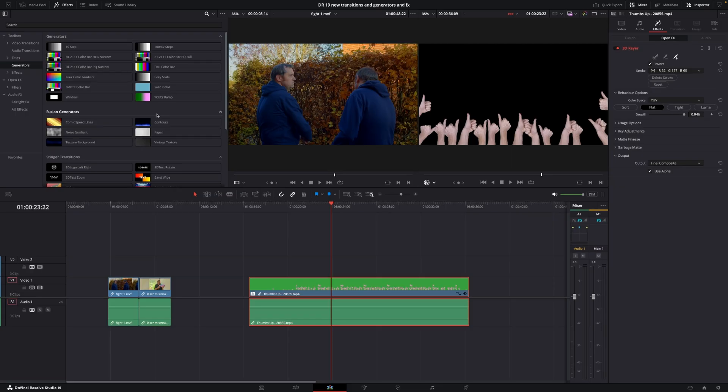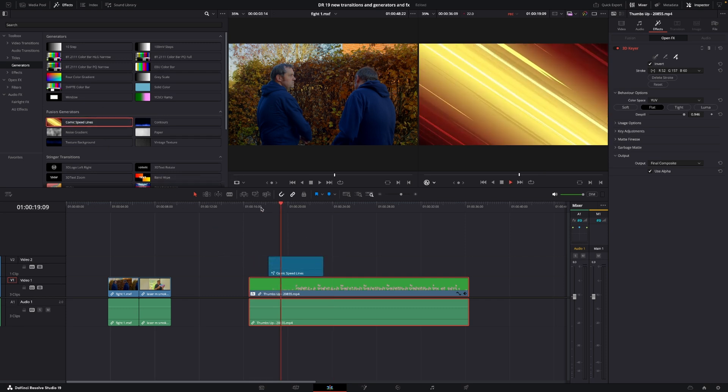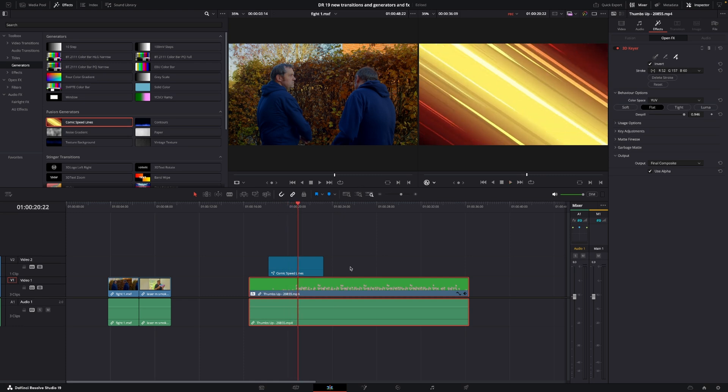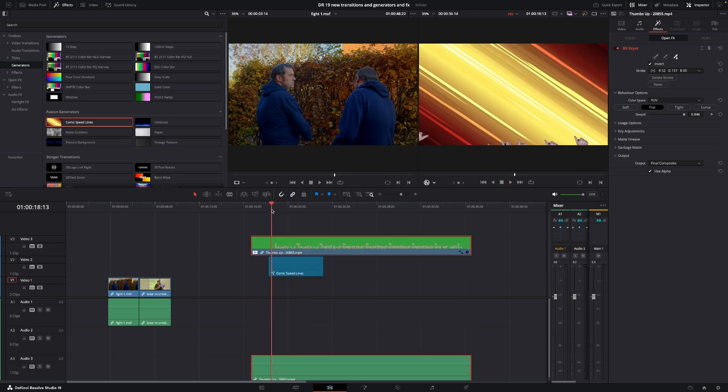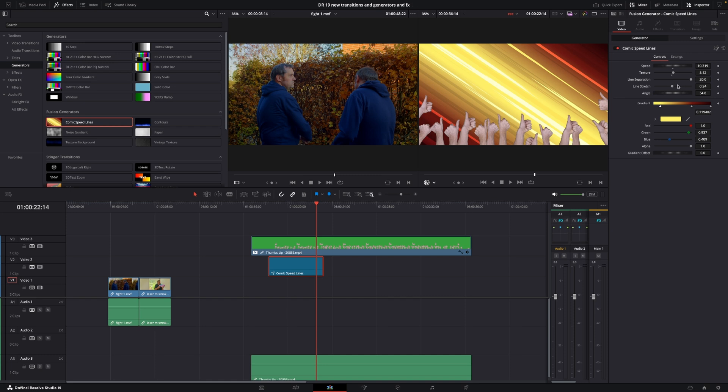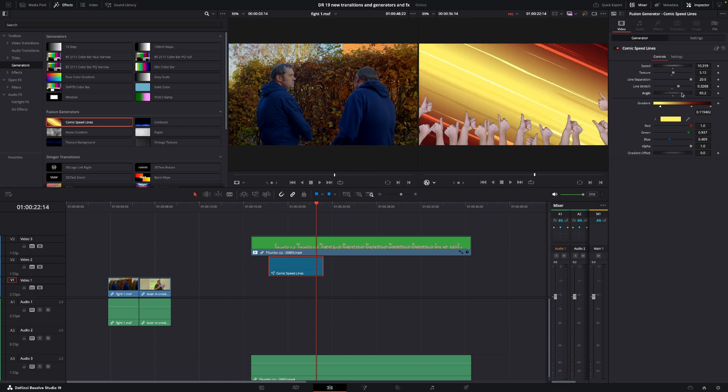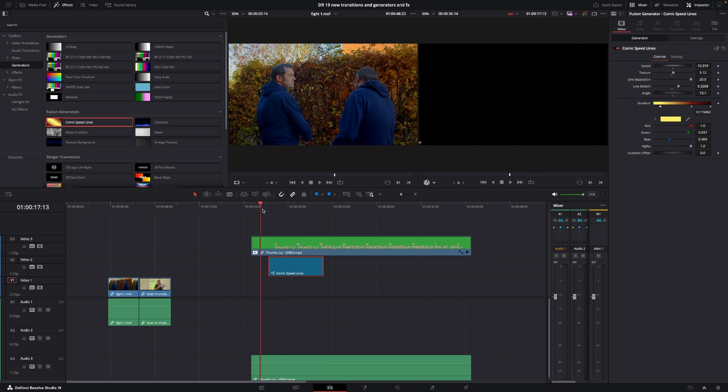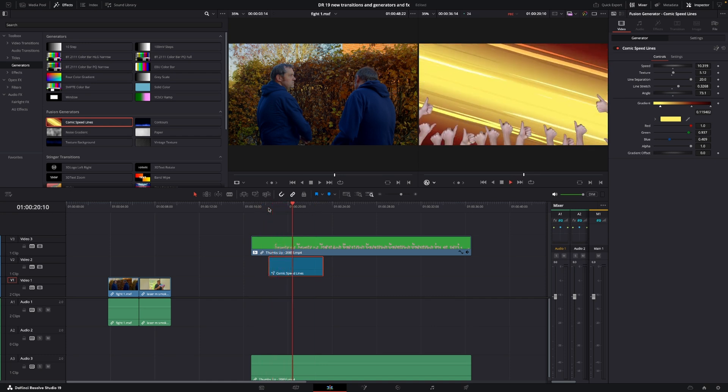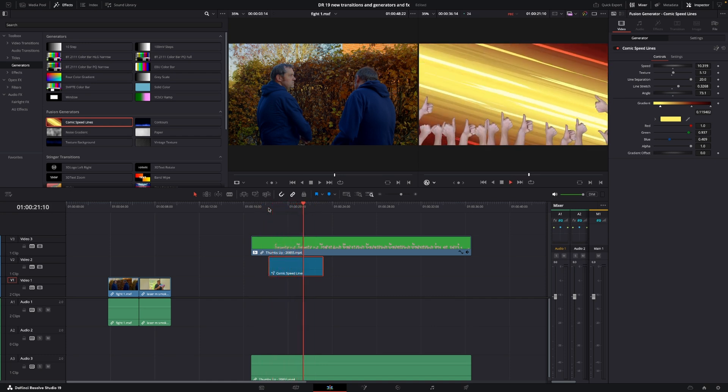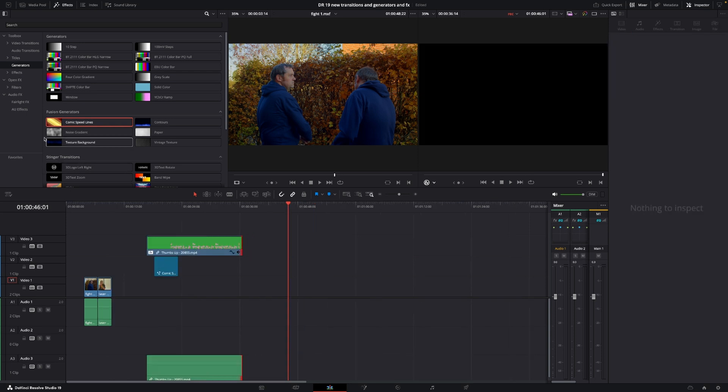In the fusion generators we also have a comic speed line. Let me show you that. You can do some cool stuff with this. Let's take this clip and put it on top. This could be useful for something. If we go into the clip and the generator settings, we can change the speed, the texture, stretch the line, or change the angle. We can pretty much do whatever we want with this.